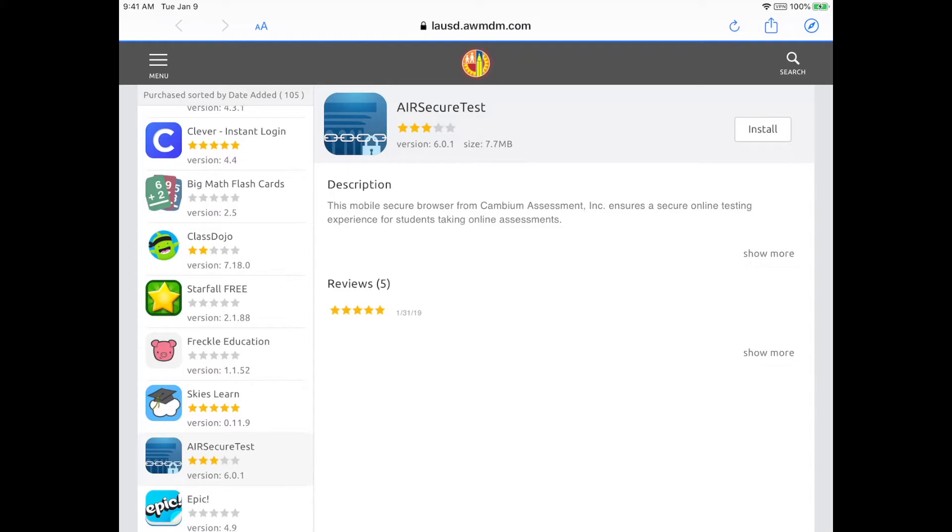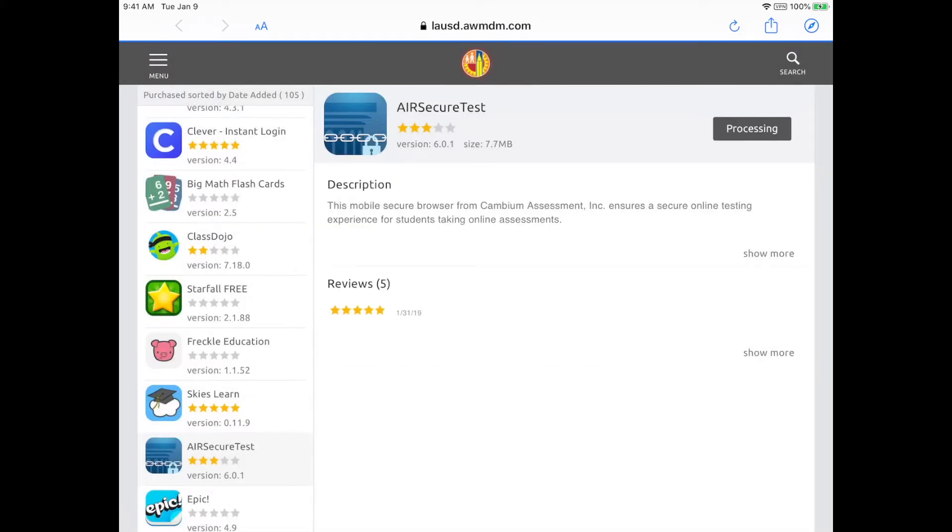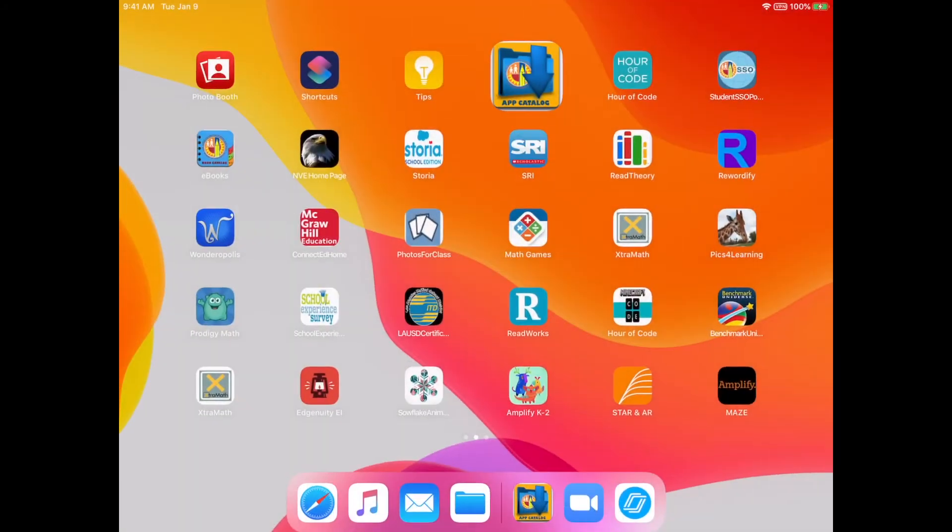En el lado derecho de arriba le ponen a pachurera Install, y luego Install otra vez. Ya que vean la barra verde abajo, quiere decir que se va a bajar la aplicación. Si ven una barra roja, apaguen su iPad y vuelvan a prenderla, e intenten otra vez.